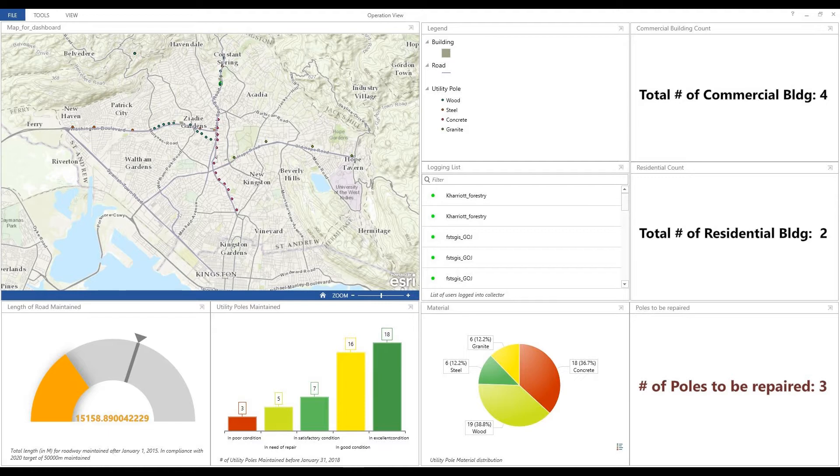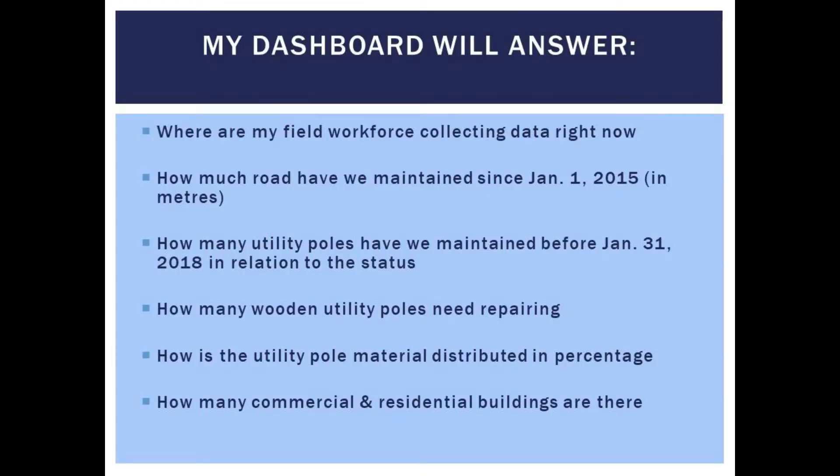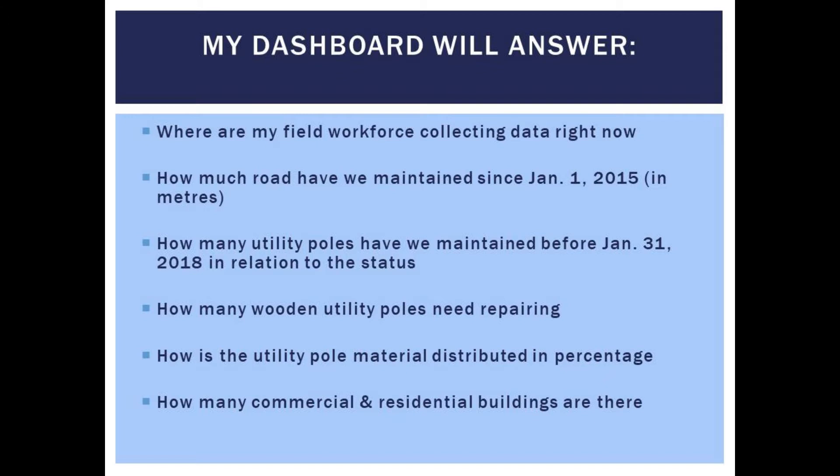So from my dashboard, I want to answer the following. Where are my field workforce collecting data right now? How much roads have we maintained since January 1, 2015 in meters? How many utility poles have we maintained before January 31, 2018 in relation to their status? How many wooden utility poles need repairing? How is the utility pole material distributed in percentage? And how many commercial and residential buildings are there? With these questions in mind, you'll get started.